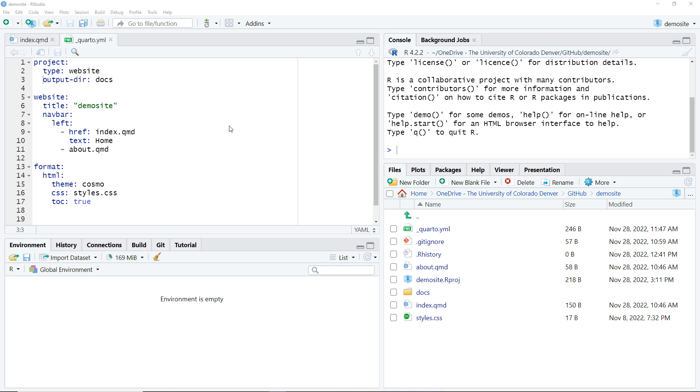Changing the main title on a Quarto website is extremely easy. Navigate to your underscore Quarto dot YML file. Find the title row and change the current title to whatever you want.